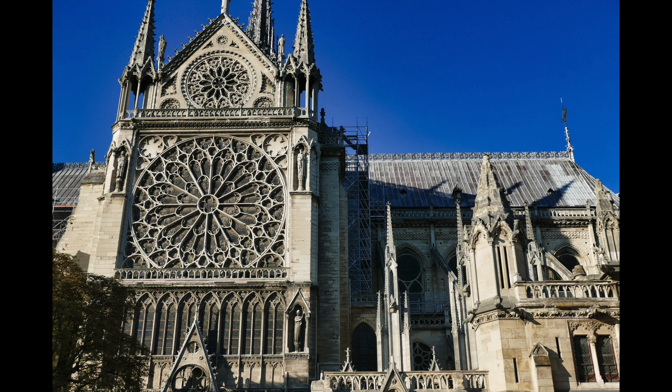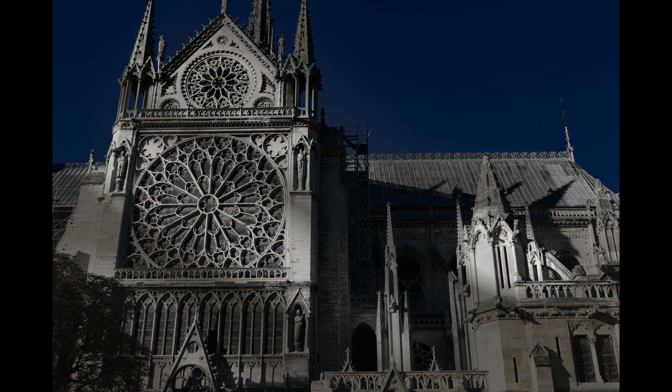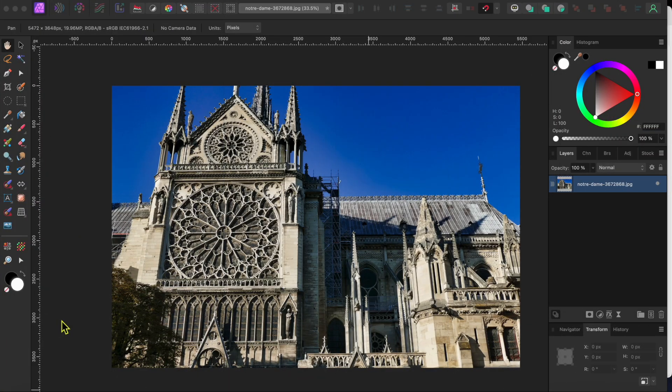Welcome back everyone. Today I'm going to show you how to take a regular color image like this and turn it into a dramatic black and white photo using only the developed persona in Affinity Photo 2.